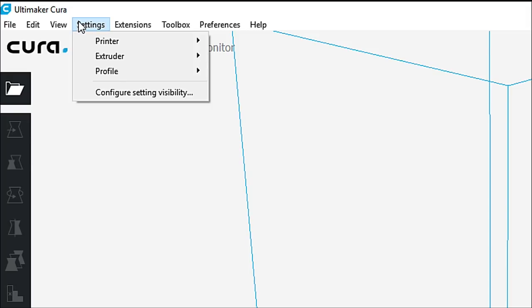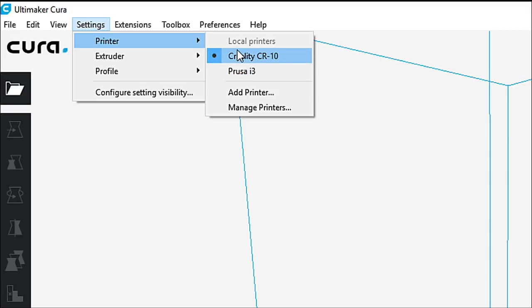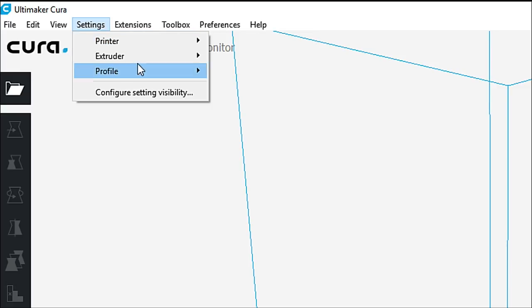Under settings, we have printer, extruder, profile, and configure setting visibility. We go under profile, we can see that we have two printers loaded up. And here we have the Creality CR10 and the Prusa i3. We can also use this menu to add a printer or manage our printers.